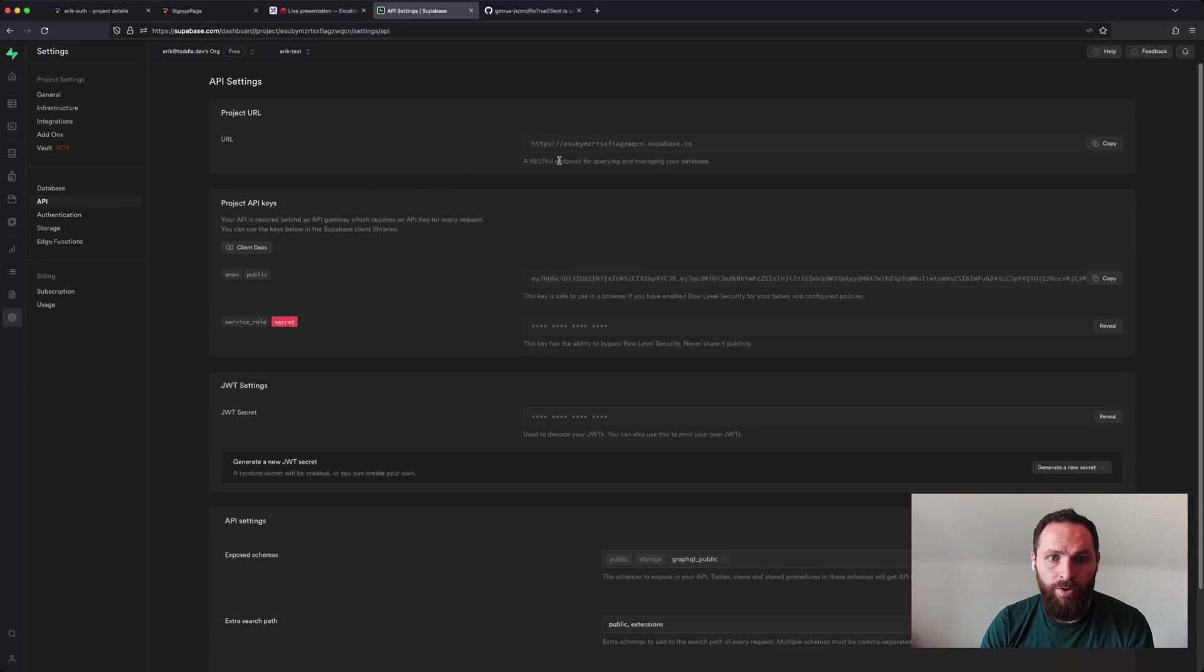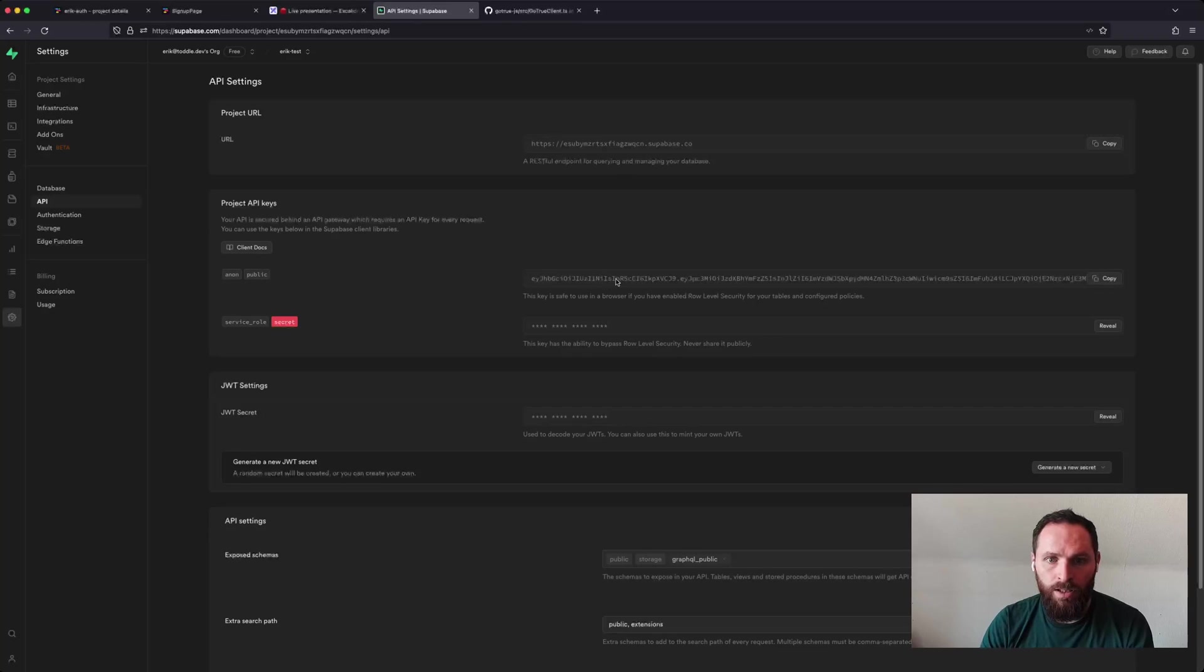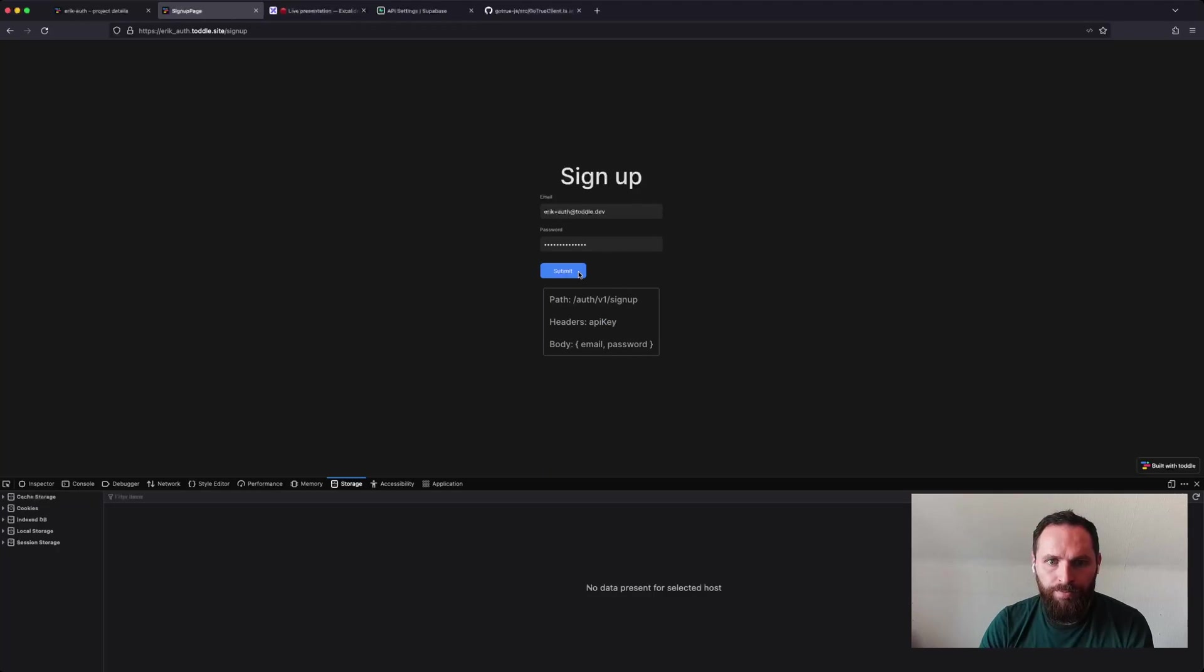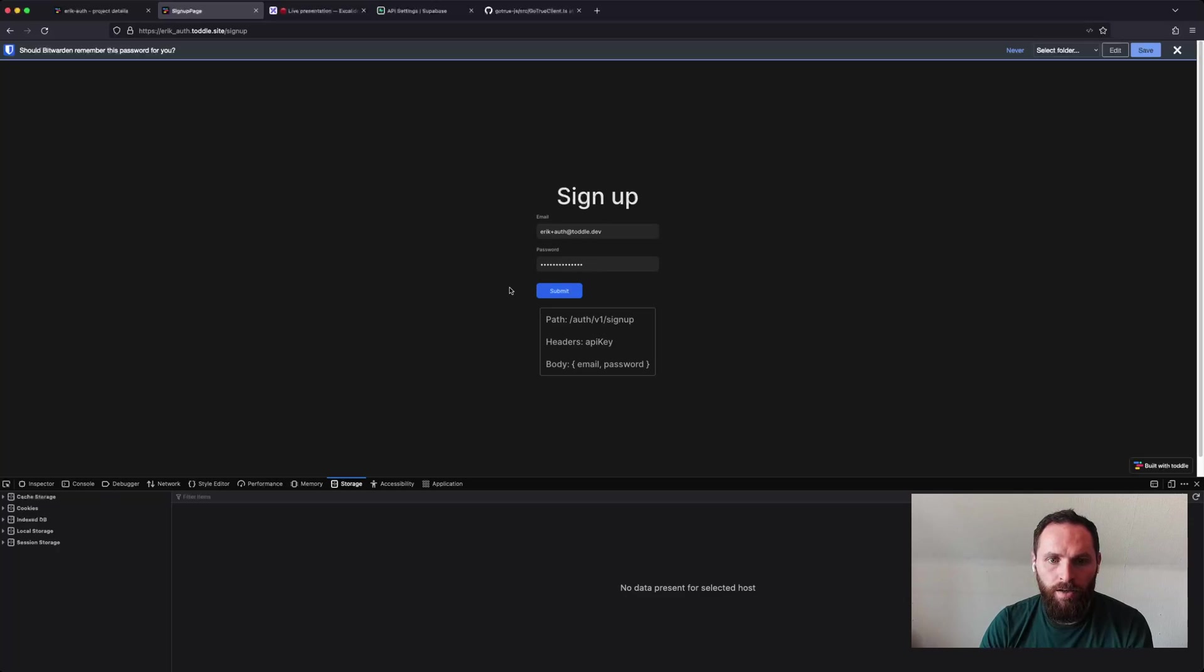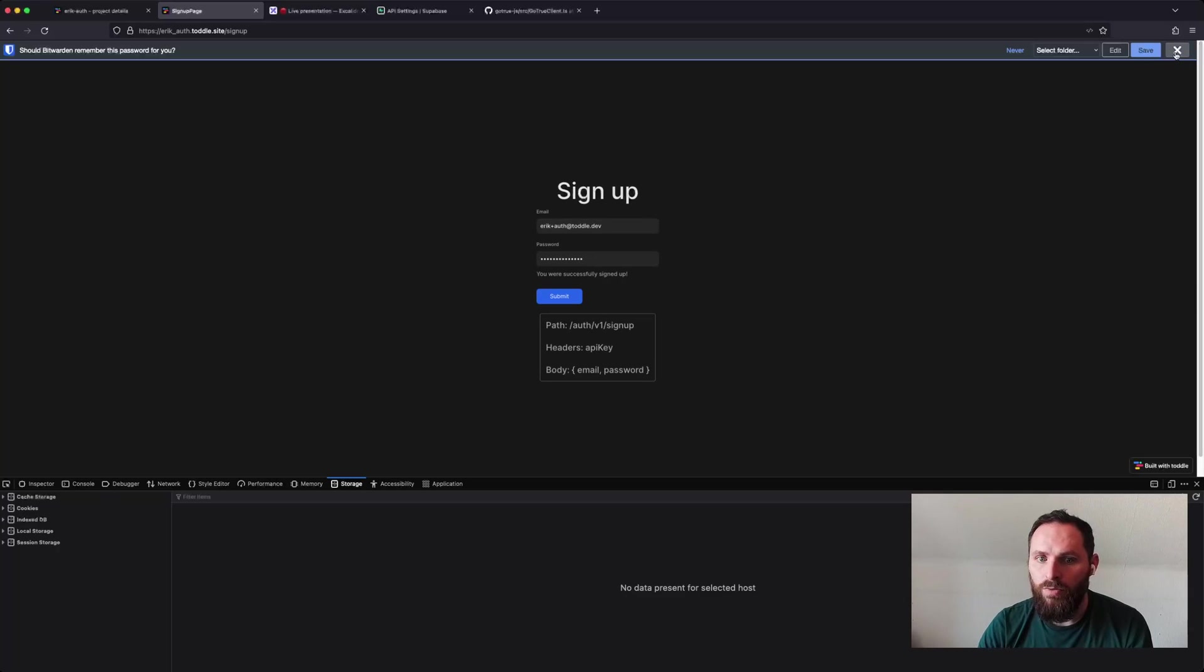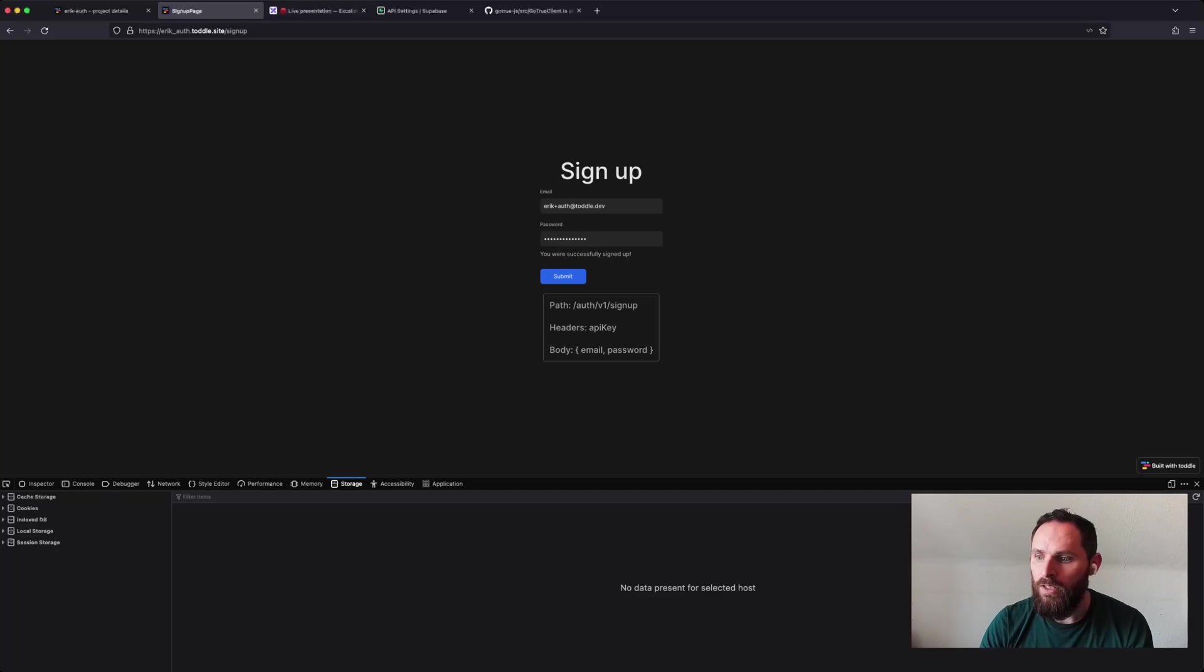You can see your project URL, but you can also find your public key and that one has to be provided as a header called API key. And finally, the body is just the email and the password. So I'll send that and I should receive an email.